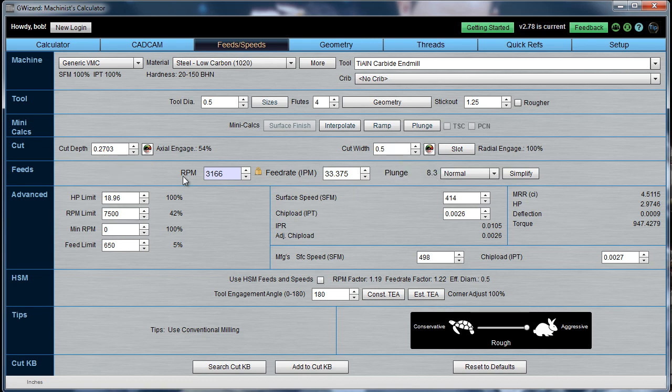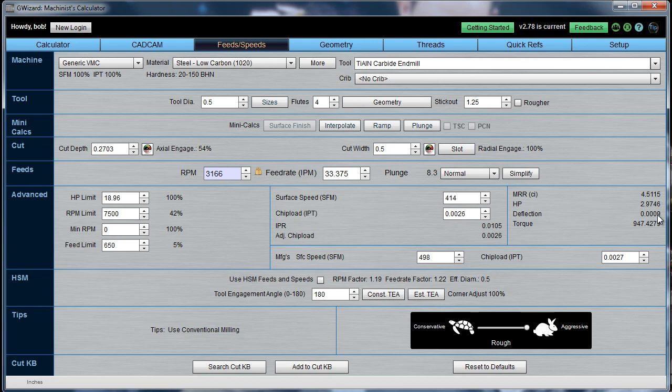It's calculated the RPM and the feed rate, and our deflection is indeed within our limit of a thousandth of an inch. In this case, to go a full inch, we're going to need about four passes, three of them at 0.2703.